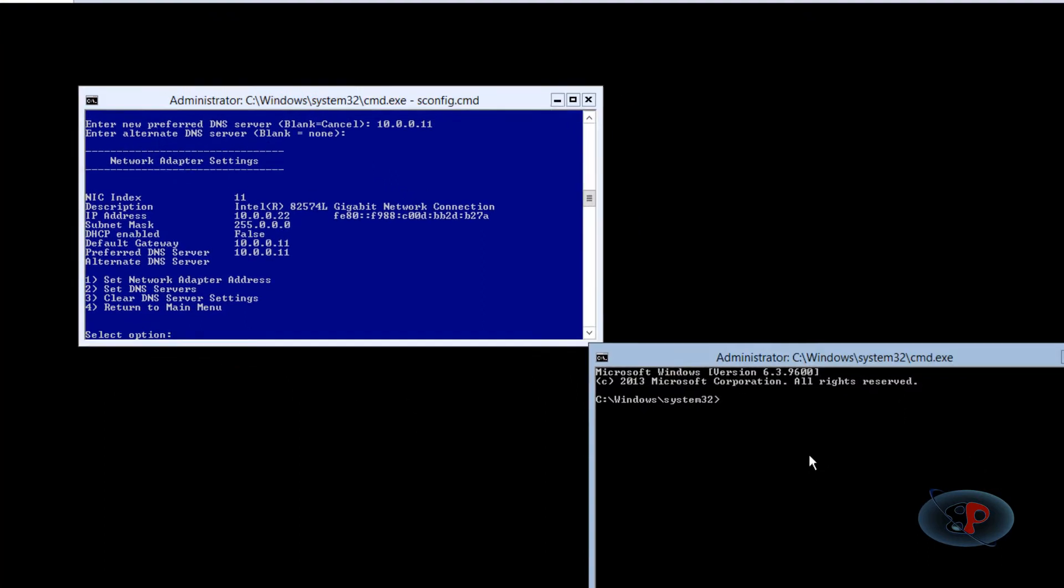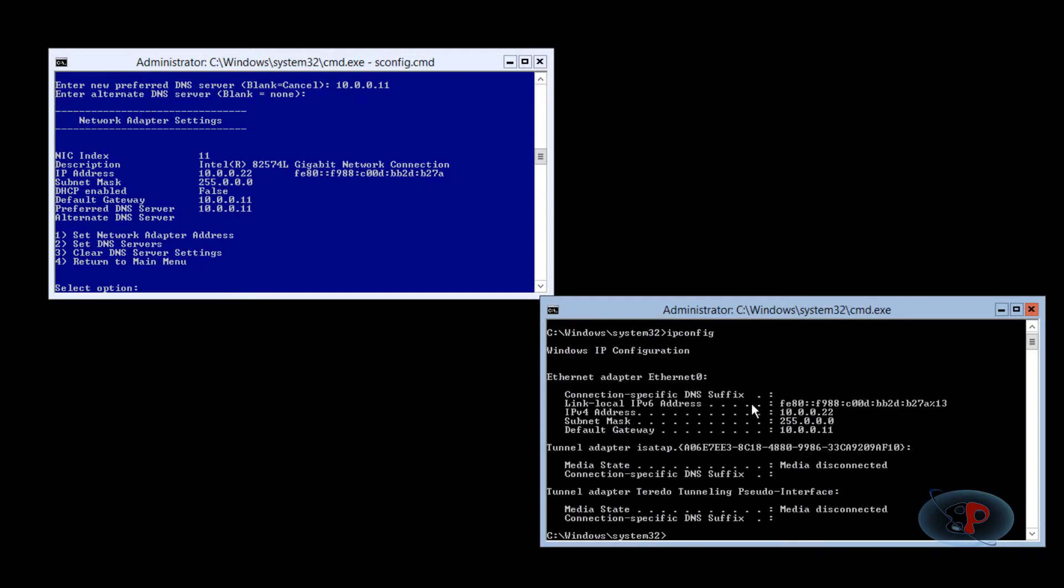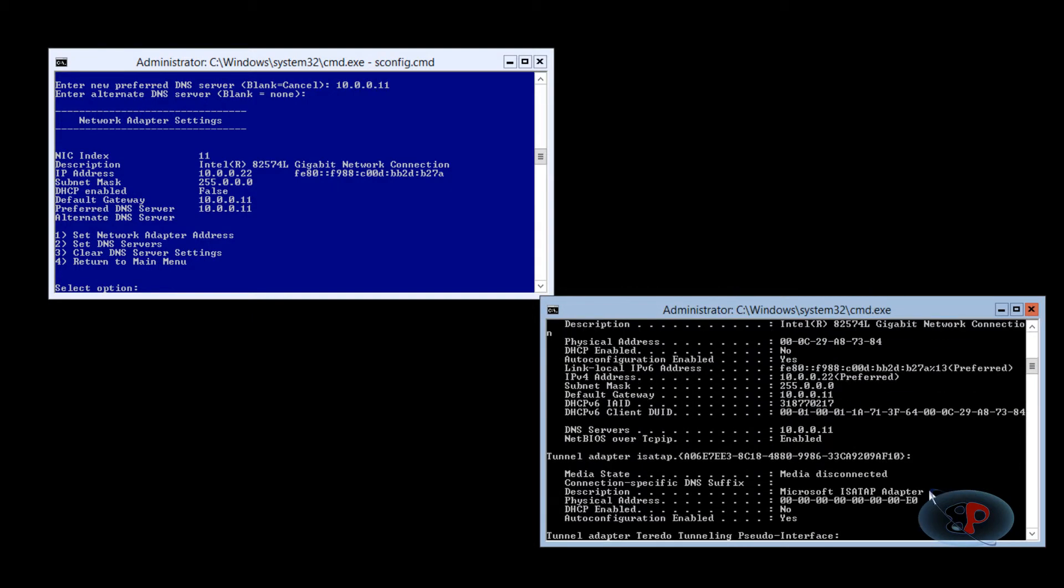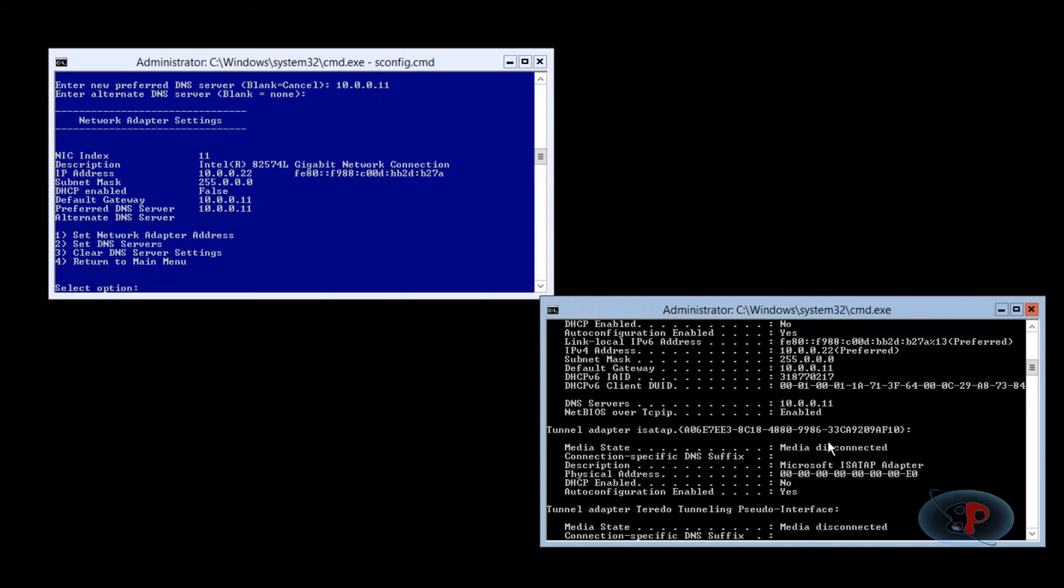So if you go to command prompt now and type ipconfig, you see the IP address, subnet mask, and default gateway are set. If you type ipconfig slash all, you will see the IP address, subnet, default gateway, and you also see the DNS server address here.